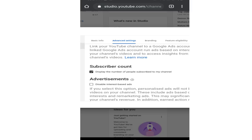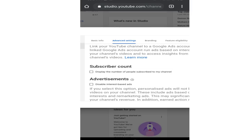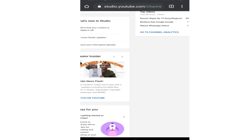Now scroll below and here you can see the subscriber count option. Just uncheck this box from here and your subscriber count will not be visible. Hit the save button to save your settings.